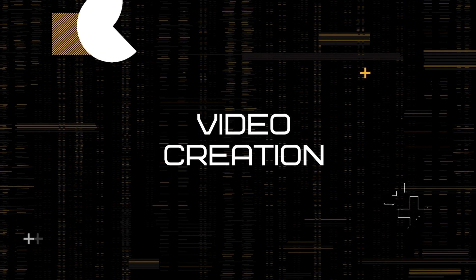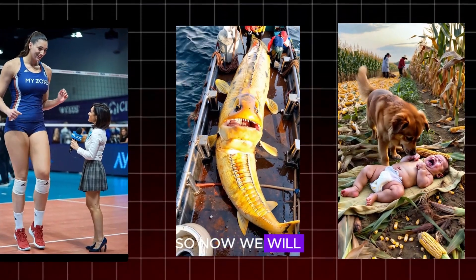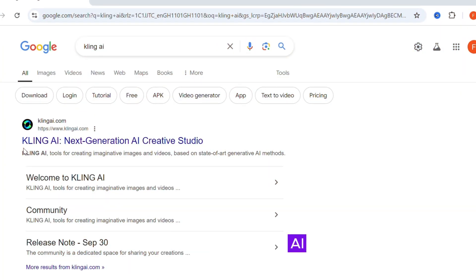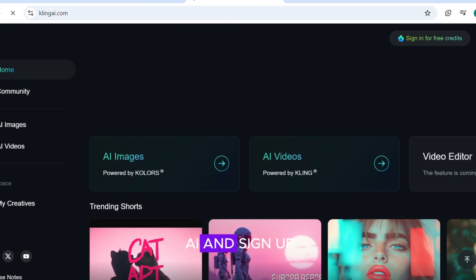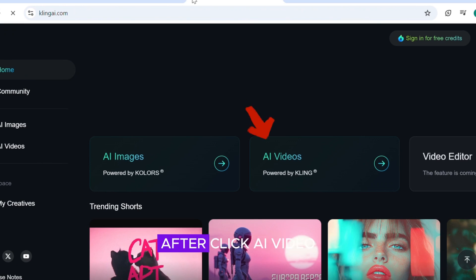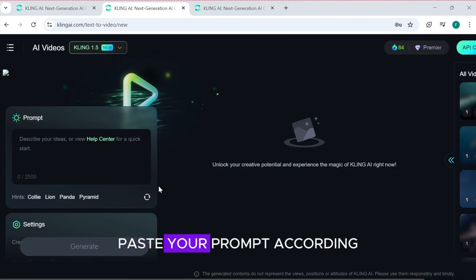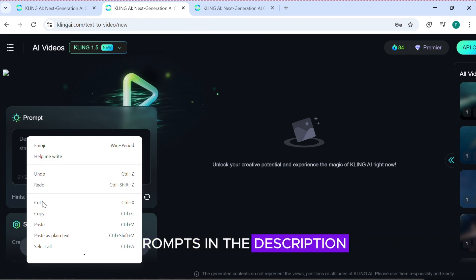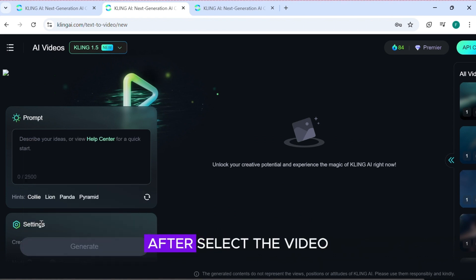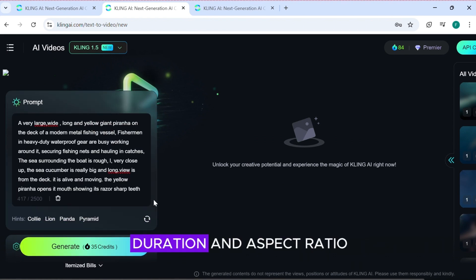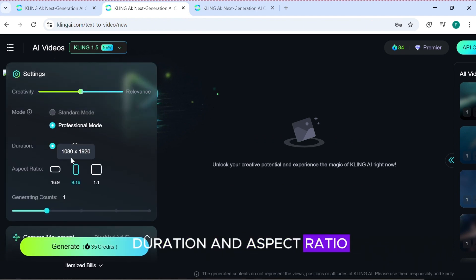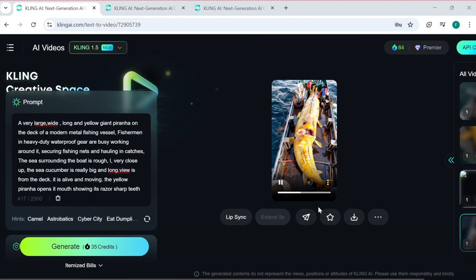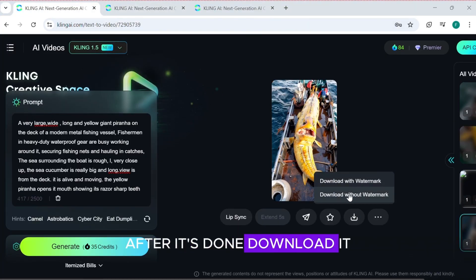Video creation. So now we will create our videos. For the videos we will use Kling AI. Go to Kling AI and sign up. After, click AI Video. Paste your prompt according to your niche — I will leave some prompts in the description. After, select the video duration and aspect ratio. Now click Generate. After it's done, download it.